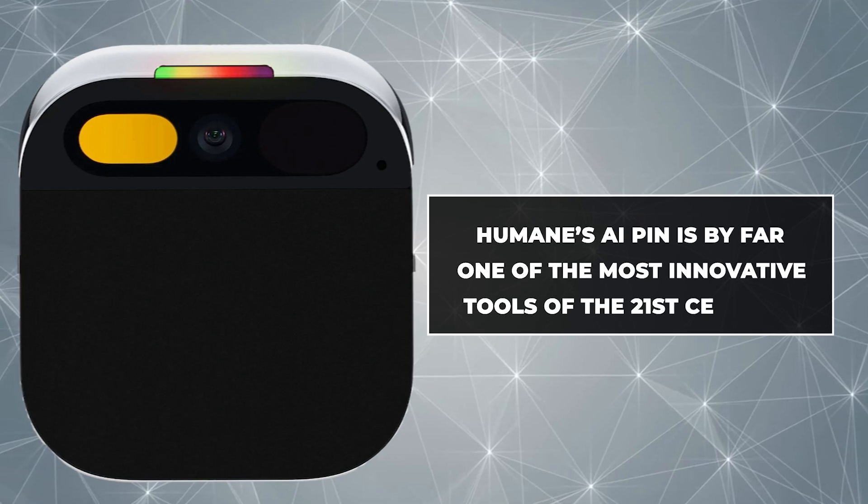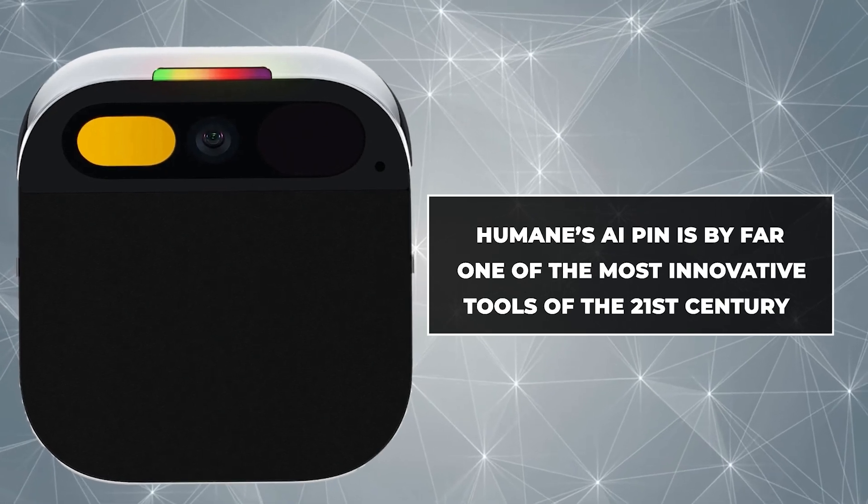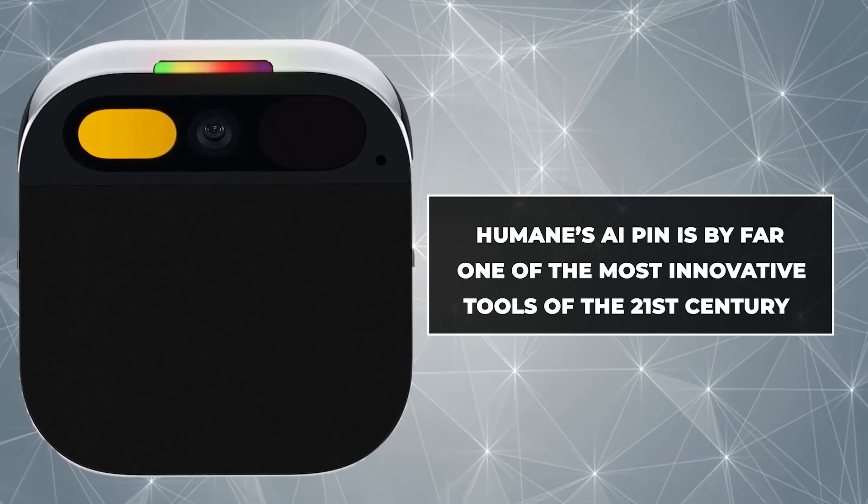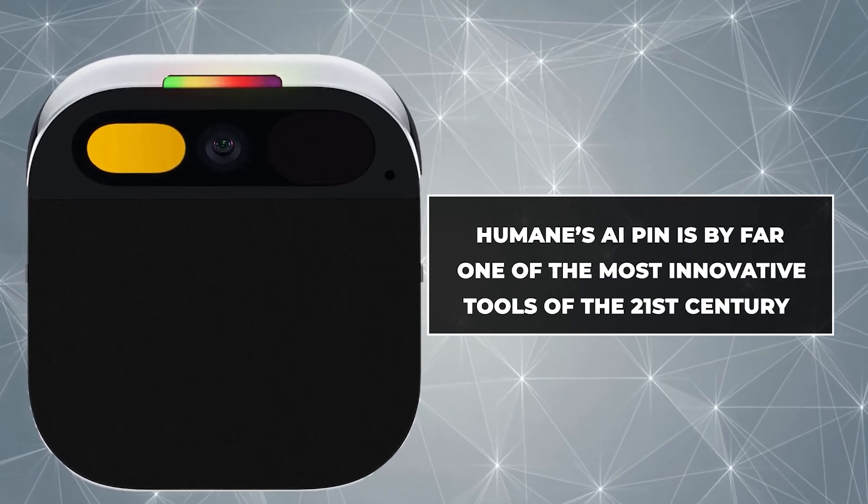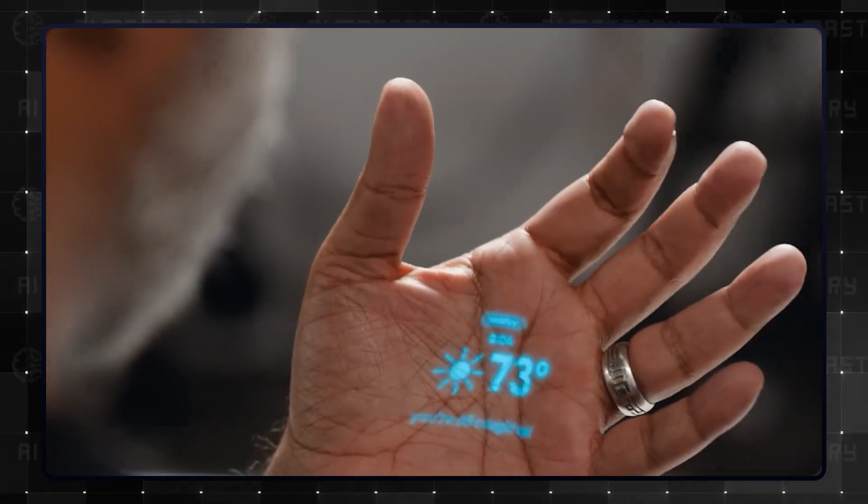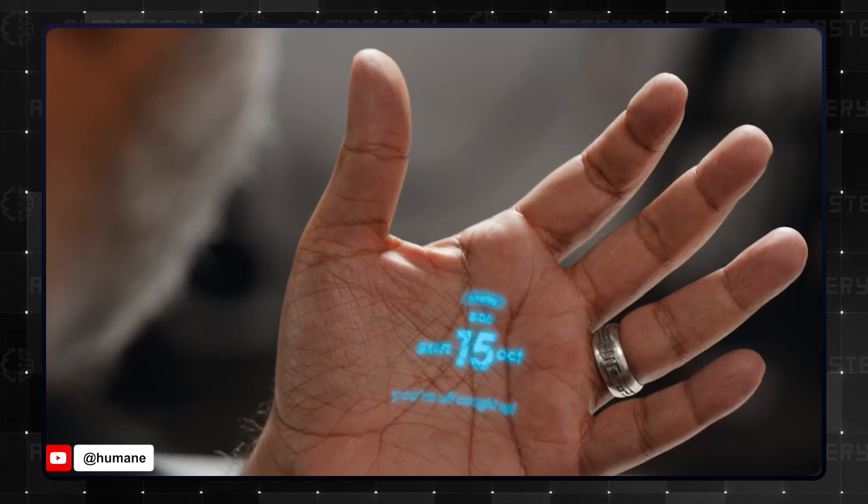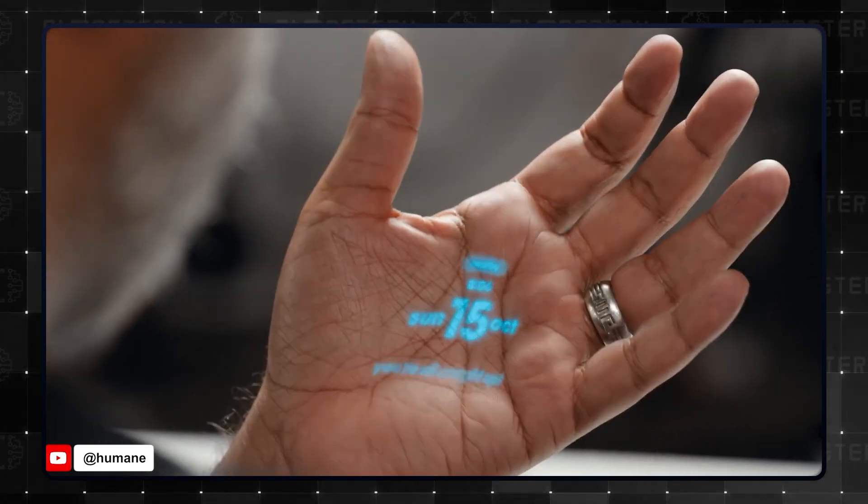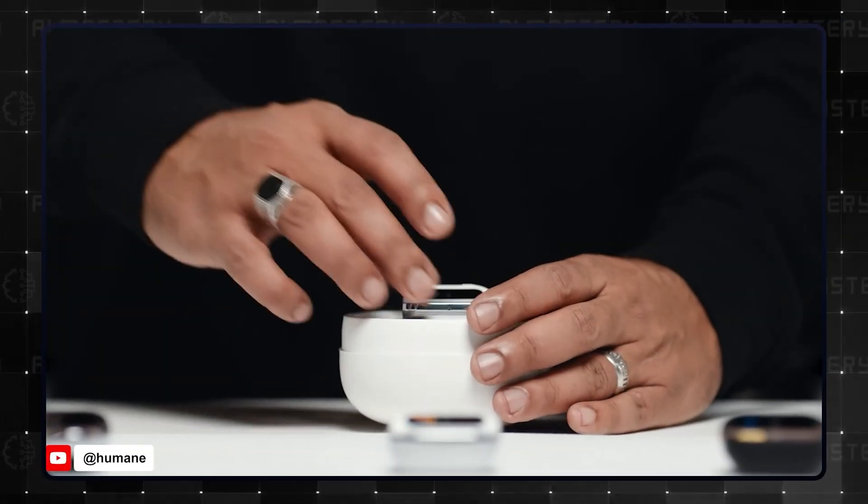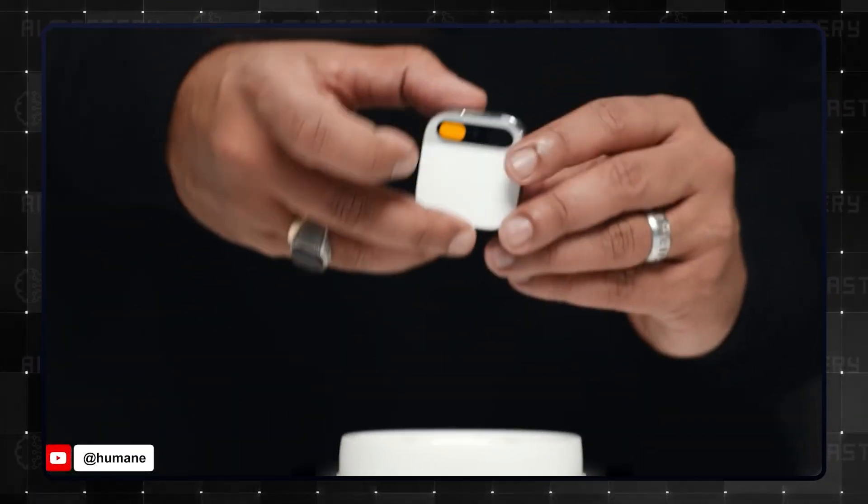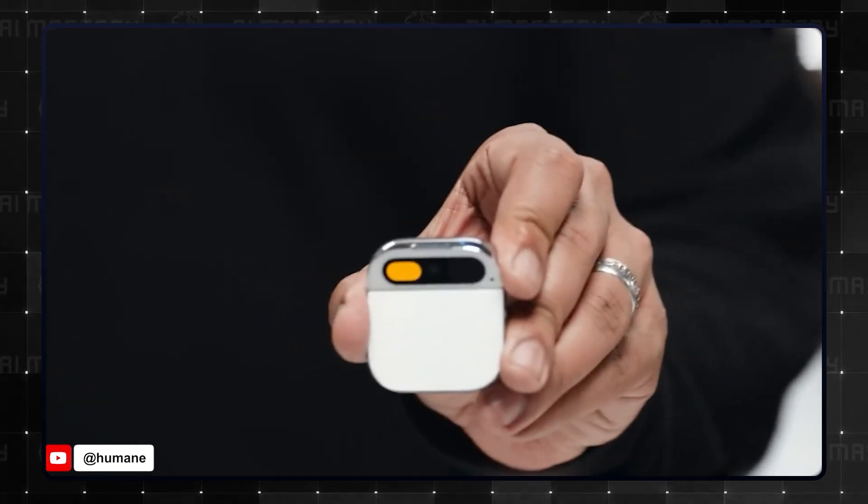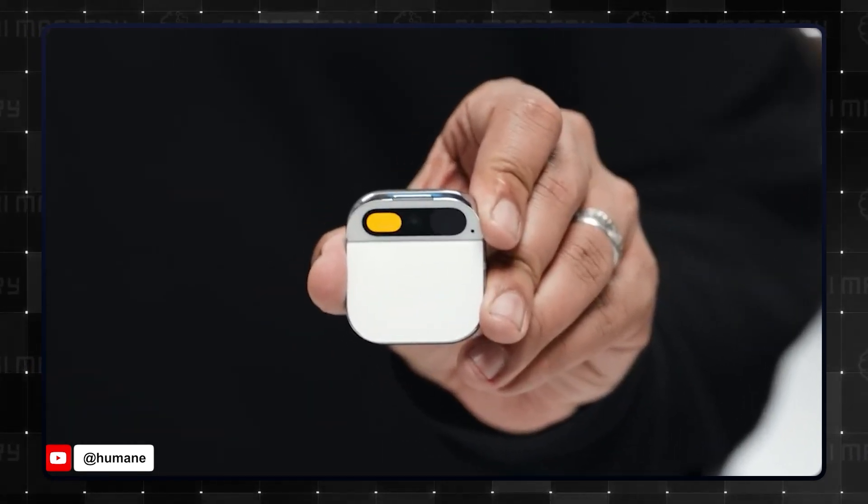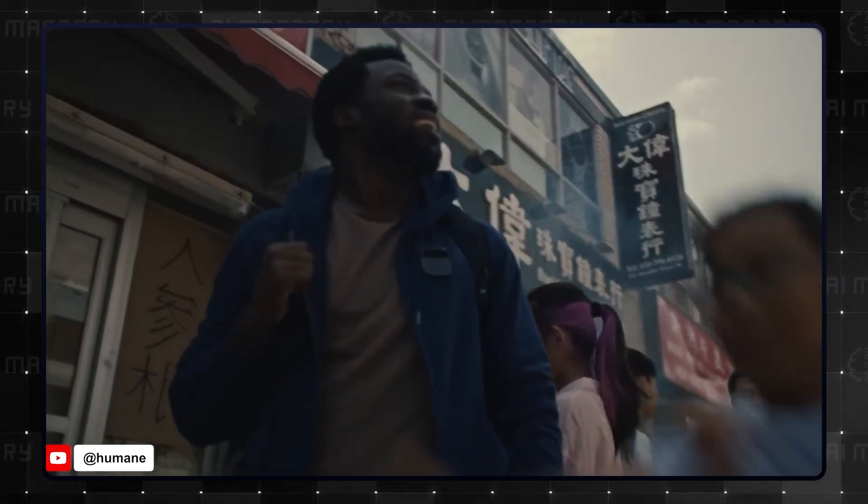Humane. Humane's AI pin is by far one of the most innovative tools of the 21st century. It completely reimagines how we interact with smart devices. The AI pin is pretty much like carrying a Google assistant that can do so much more. And you do not have to type or click anything.